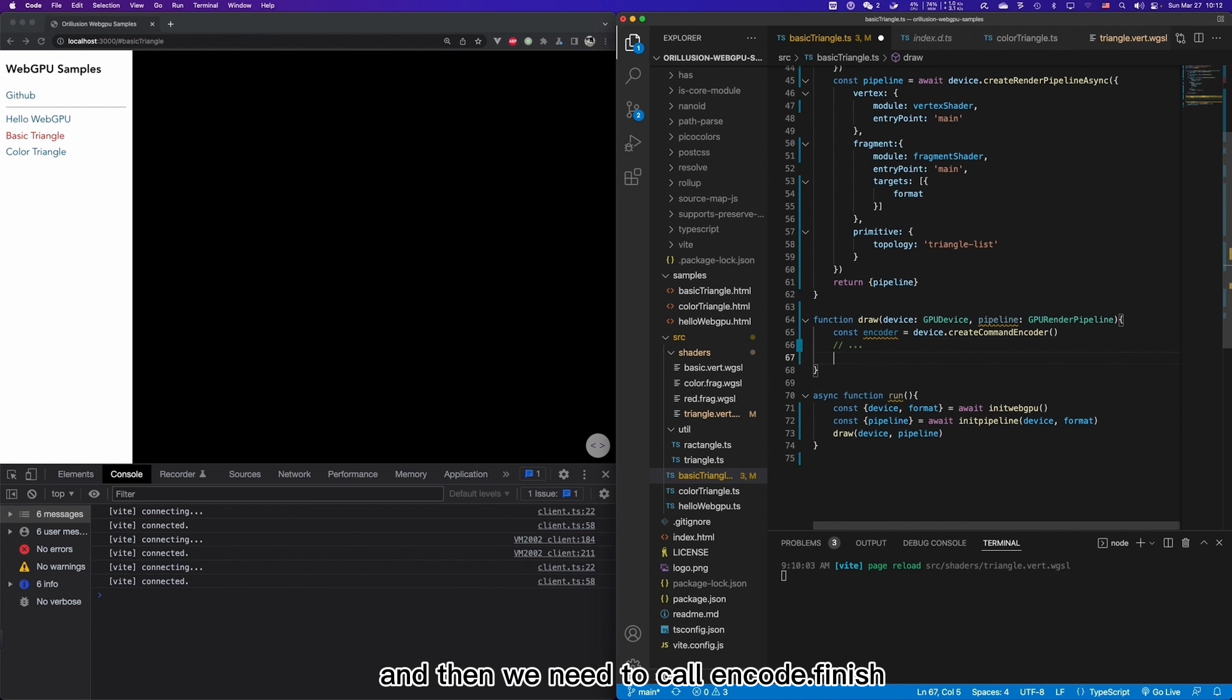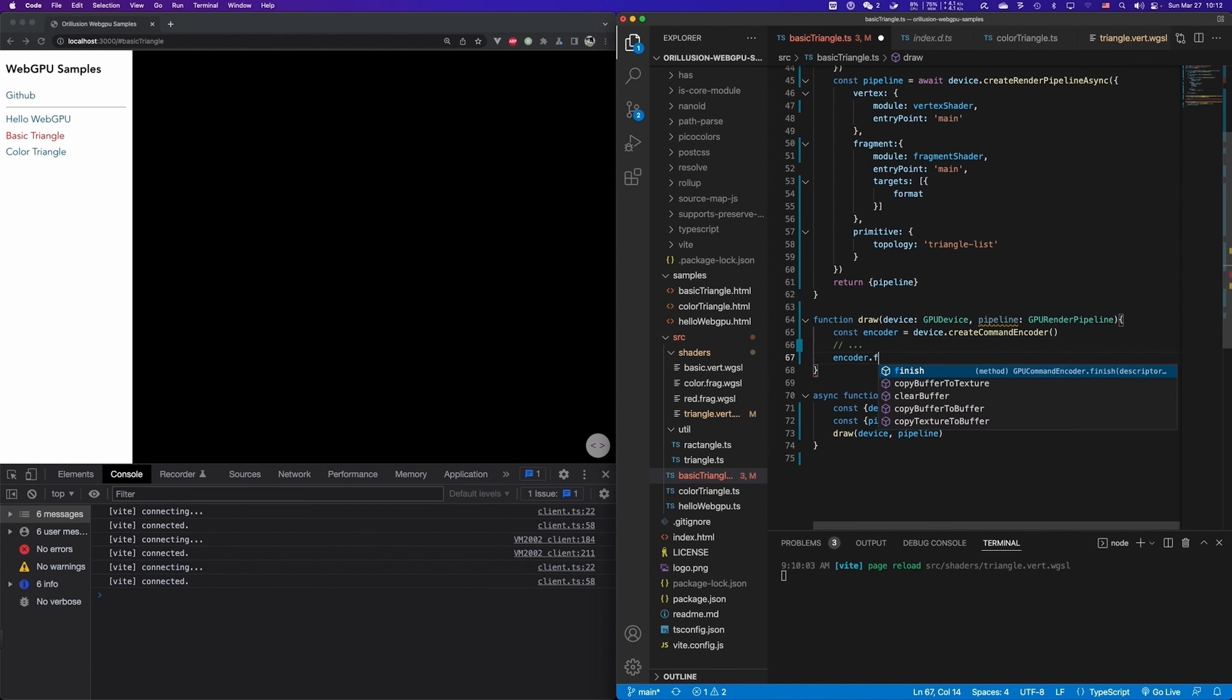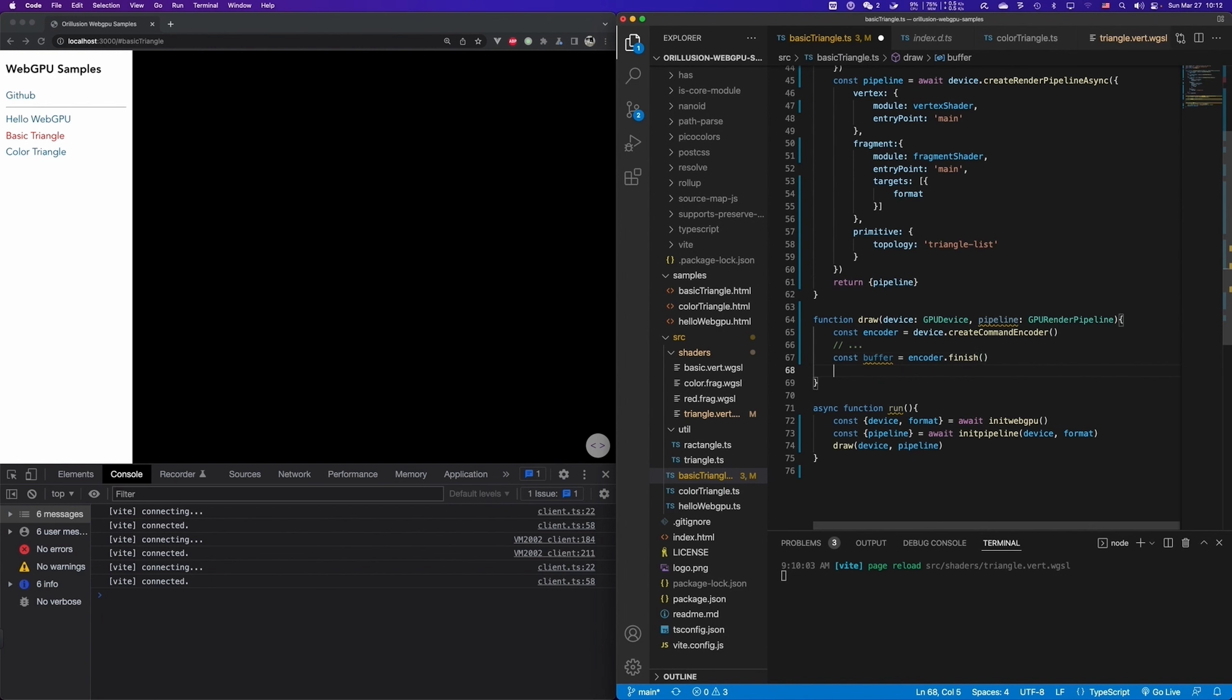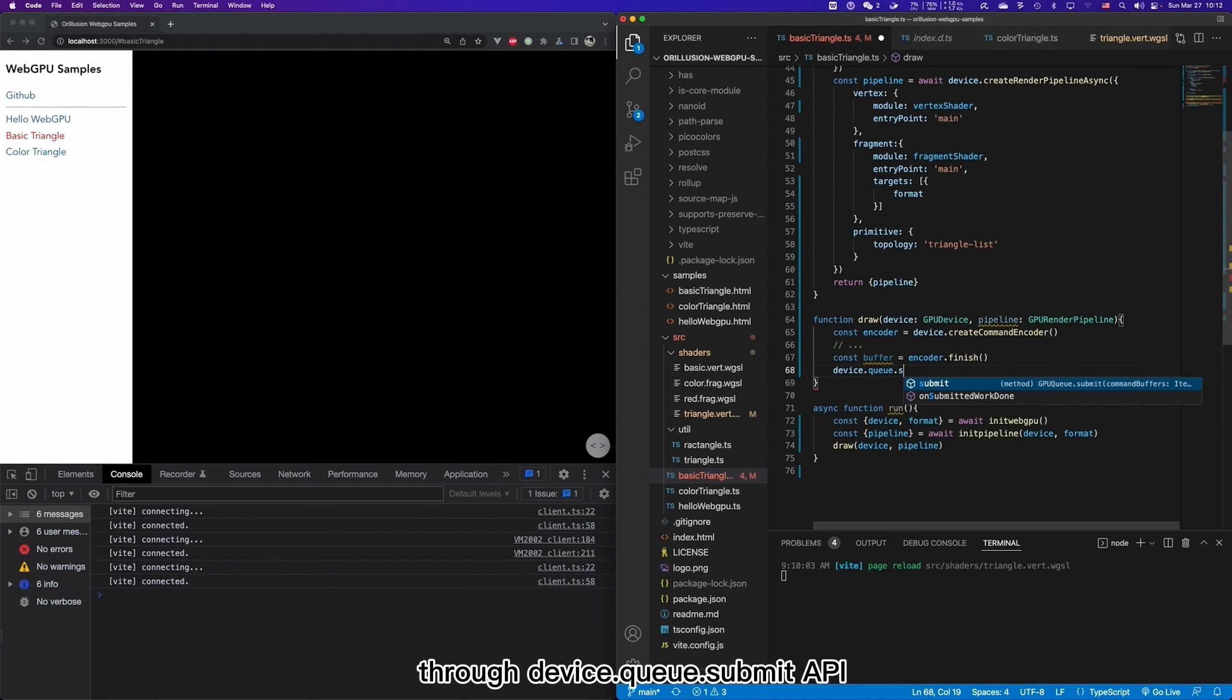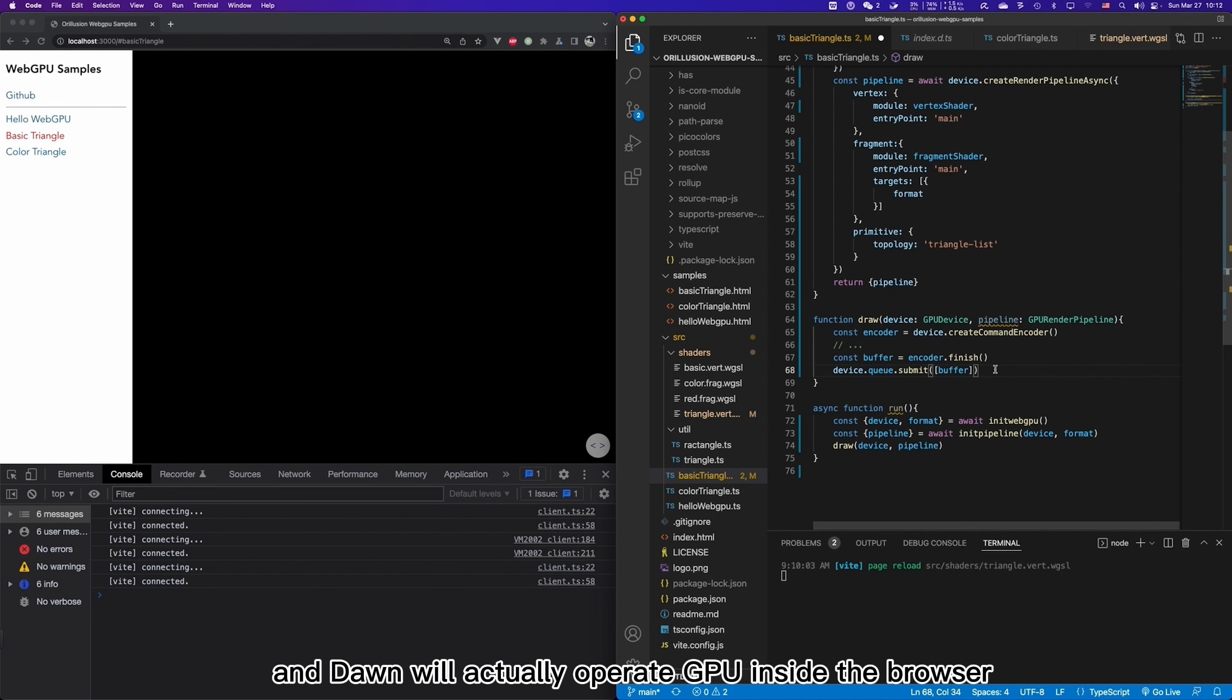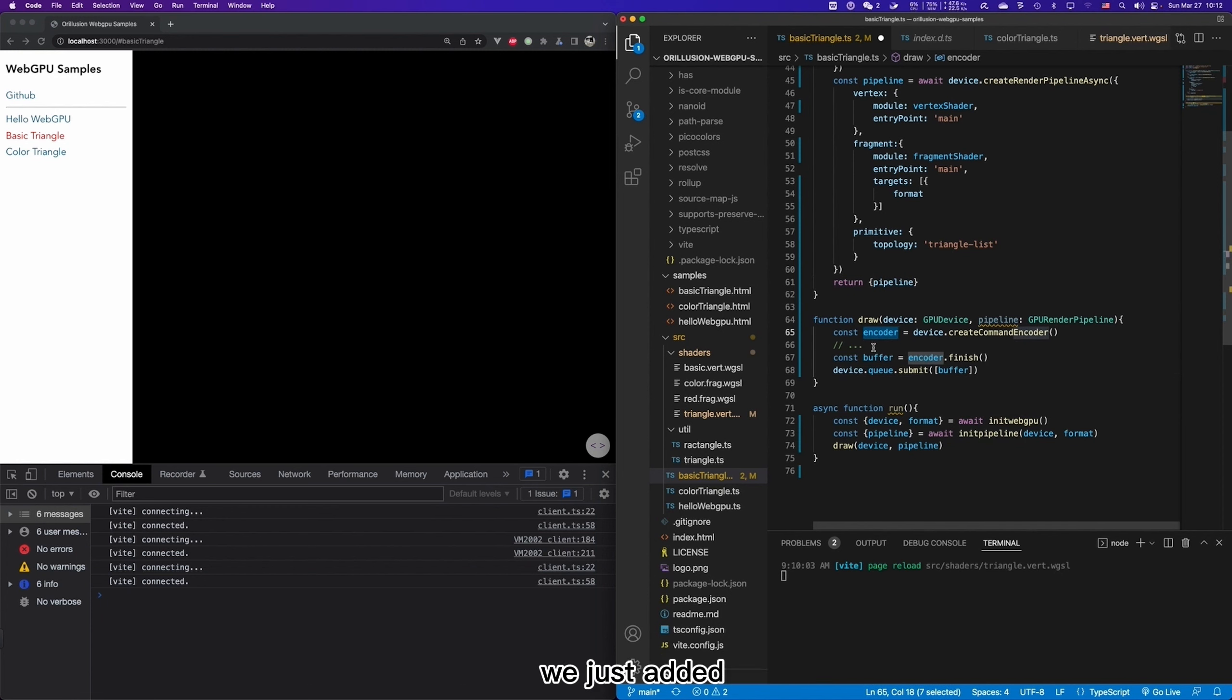And then we need to call encoder finish after the command is finished encoding. And it will return a buffer. In the end, we just need to pass the buffer to DOM through deviceQueueSubmit API.